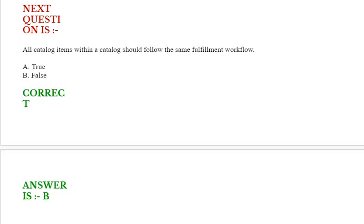Next question: All catalog items within a catalog should follow the same fulfillment workflow. Options are true or false. Correct answer is false.